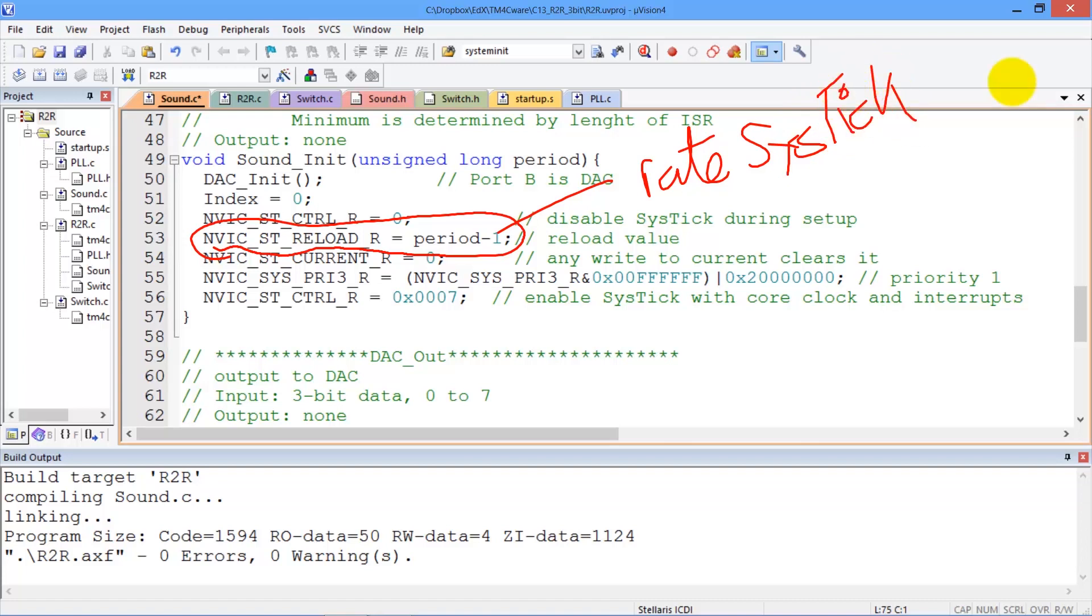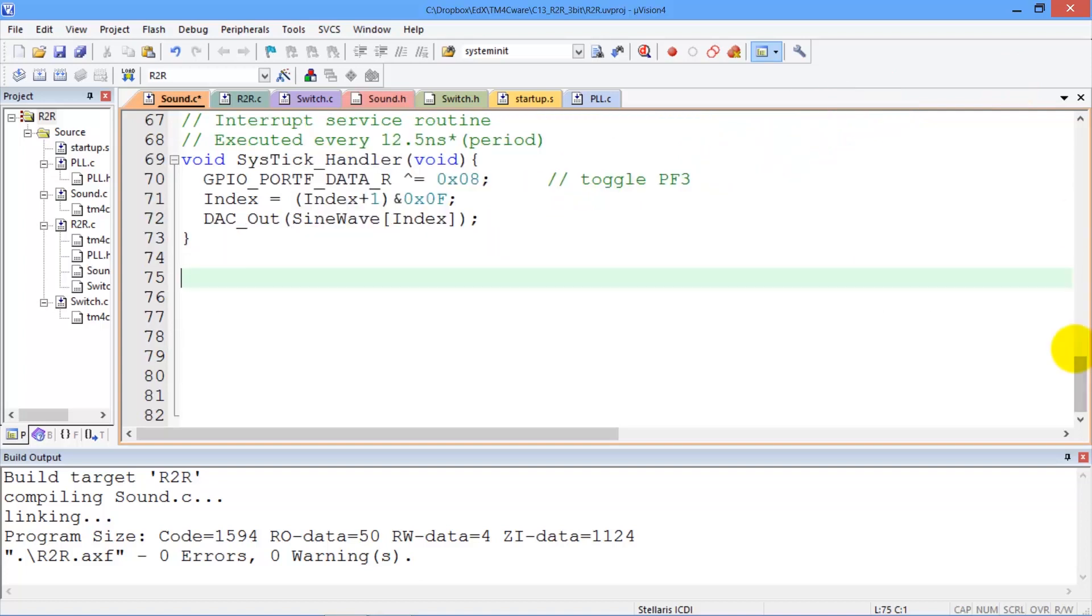Next, let's look at the interrupt service routine. So, the cystic handler is the interrupt service routine which gets executed every time the cystic interrupt occurs.